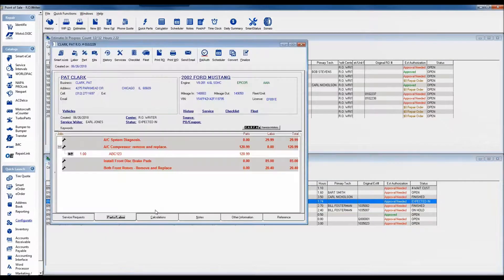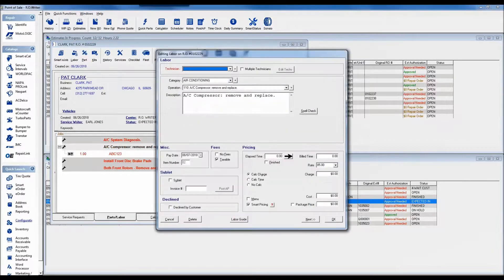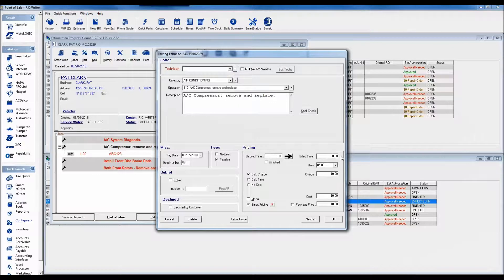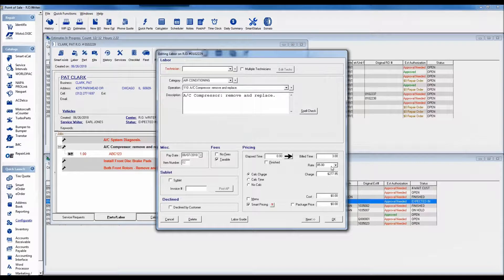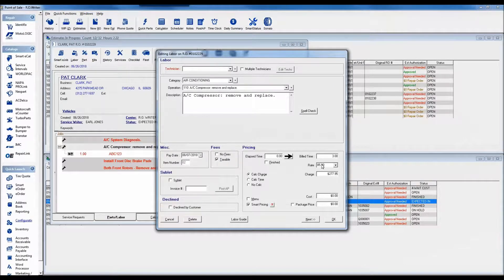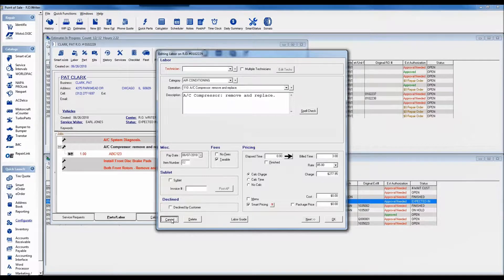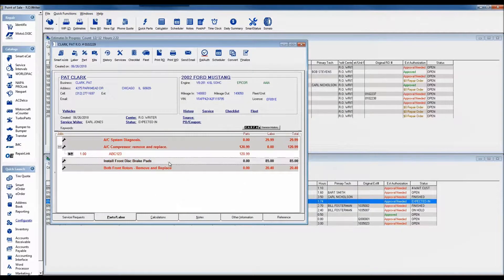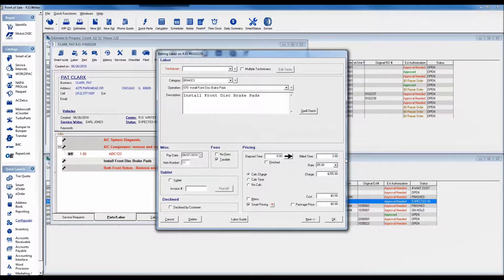I'm going to pick on my friend Pat Clark. I've got a couple of jobs added to her ticket. I'm going to assign a labor time to my AC compressor. It says I'm using smart labor pricing. If I make that three hours, it's not three times $85 or $255, but $277.95, so it's applying my smart matrix.